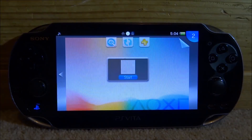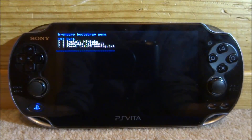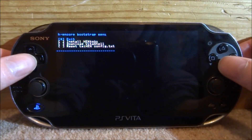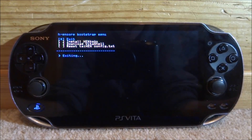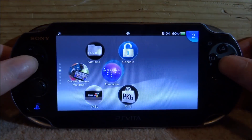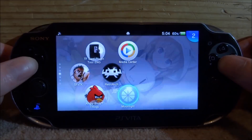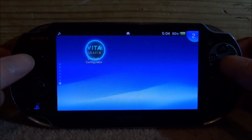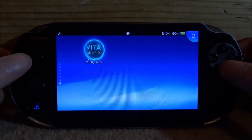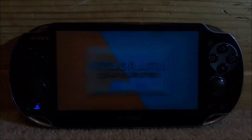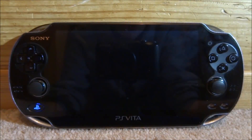My PS Vita has just restarted. Now what you want to do is find the Vita Graphics Configurator — here it is on my home screen. Just press X on it and then press X on Start.